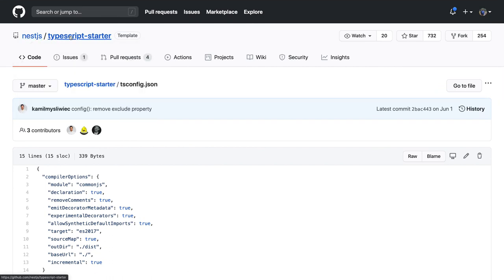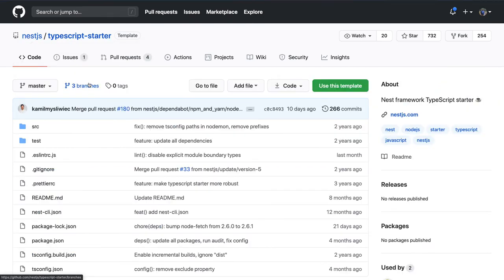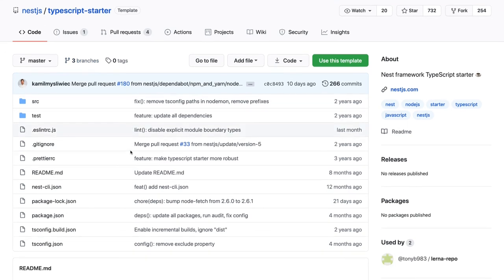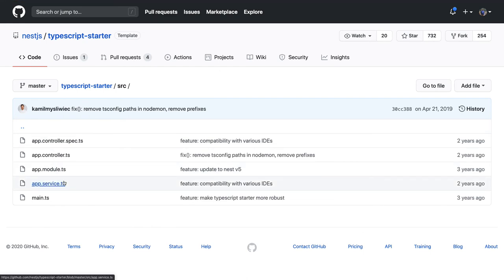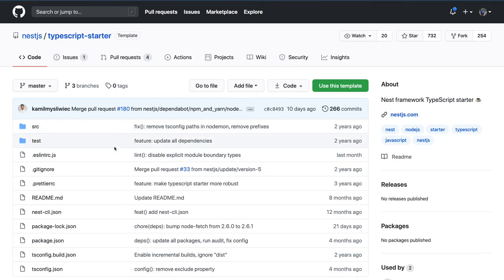If you want to get started with microservices, create a simple microservice — your base template can be a NestJS template. What else you can add: you can add a Swagger module, a basic CORS module, the Redis module, MySQL module with TypeORM, and a database module. After building this base template, you can reuse it for your other microservices.